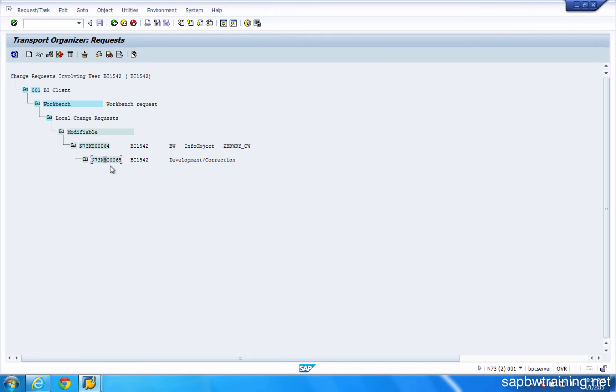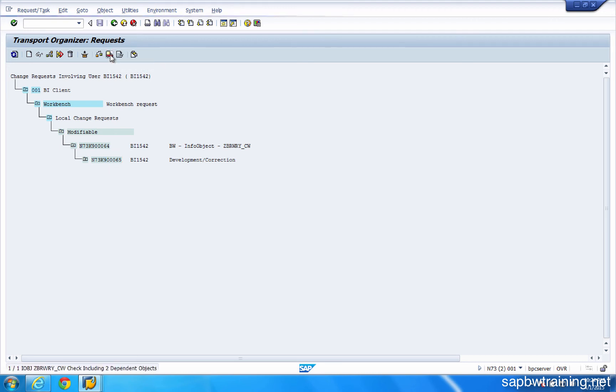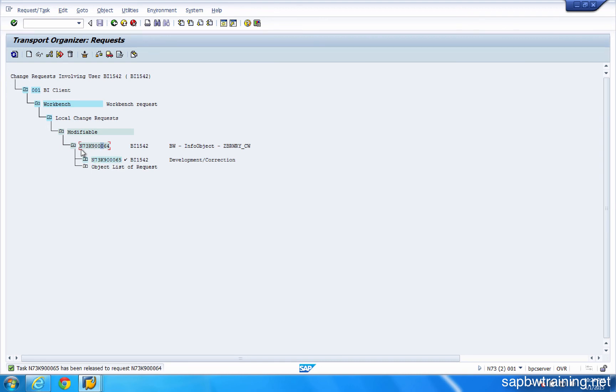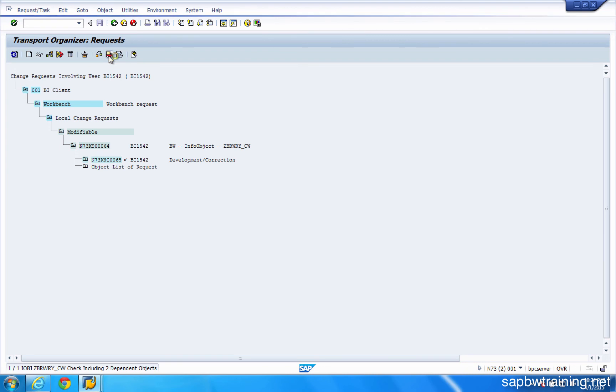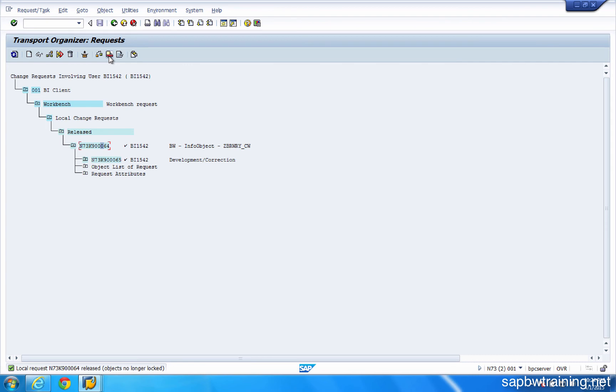So click anywhere on this transport task, click on the truck up here to release. Okay, it's been released. You can see here that the color has changed signifying that it's been released. And once you click this truck and release your transport request, it goes out there into the ether ready to be picked up by an SAP basis admin and move this transport request to another environment. No one else can add anything to this transport request. It is completely locked down.